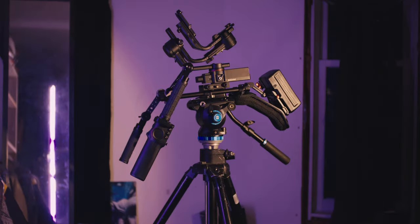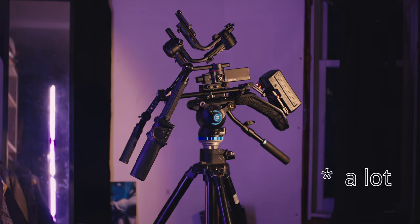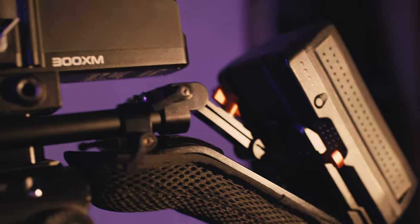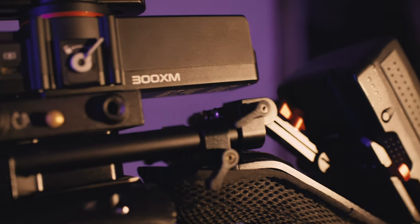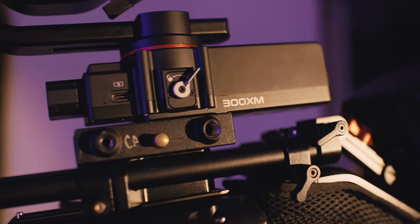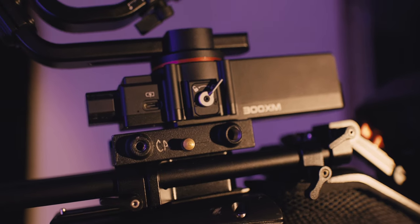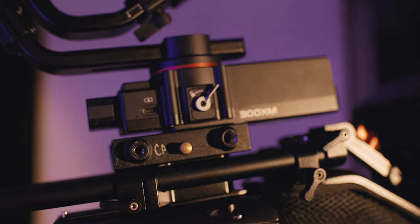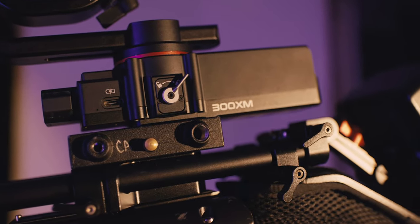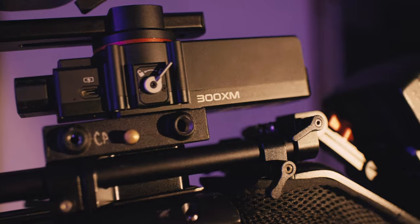This is my version of the Scorpion rig used to film most of the 2023 sci-fi film The Creator. Now, if you're into filmmaking and you've been on YouTube, the chances are you've seen some version of this rig being tested or built.